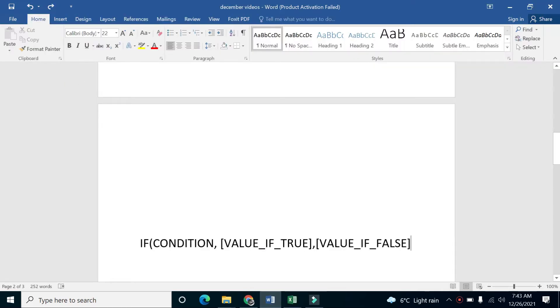You have to write the keyword IF, then use a parenthesis. Then you write the condition which you want to check, then a comma, then you write a value for when the condition